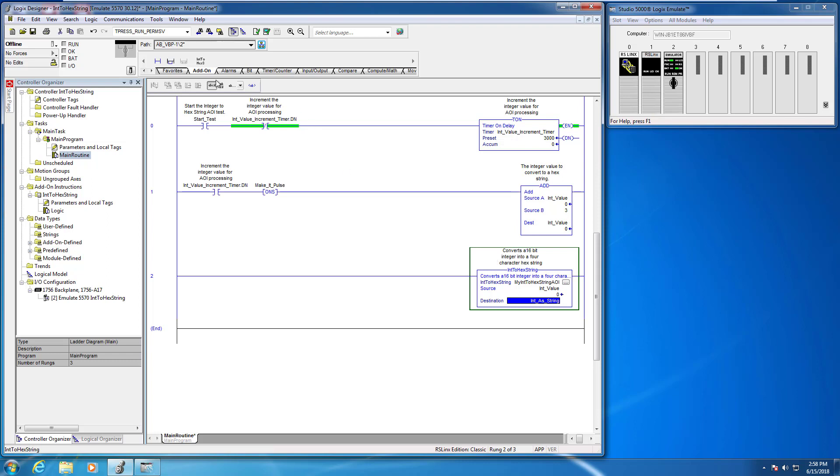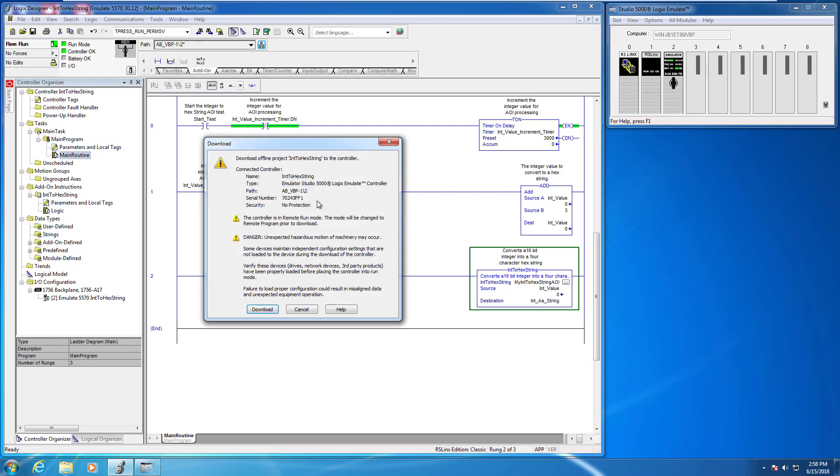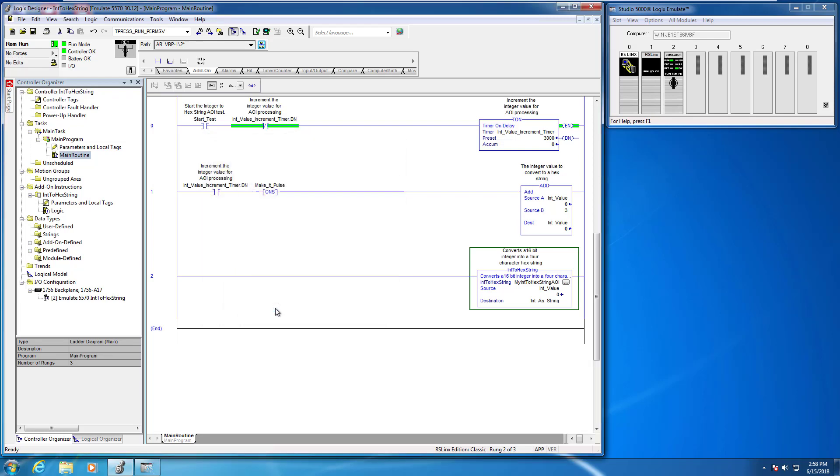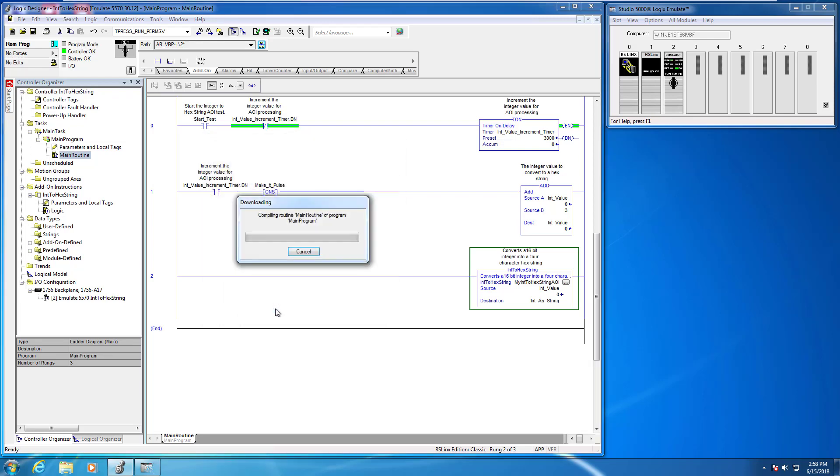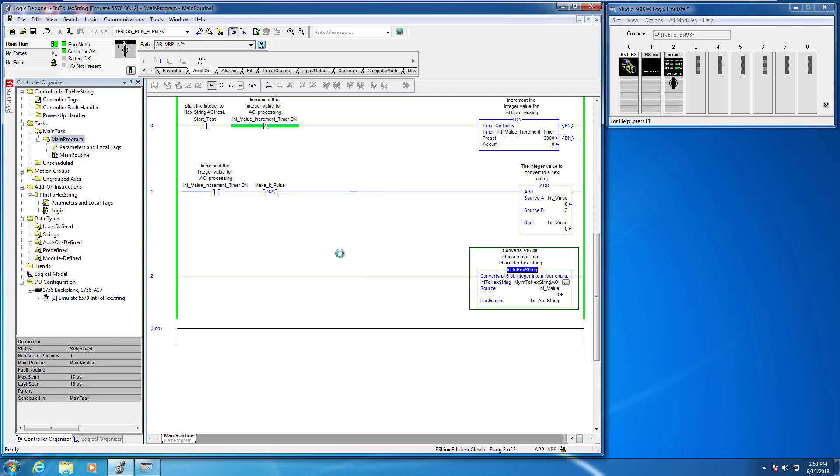All right, so let's go ahead and just save that. And because my path to the emulator is already defined, I can just go over here and click the download button. And we're going to download, yes. Run mode, yes.